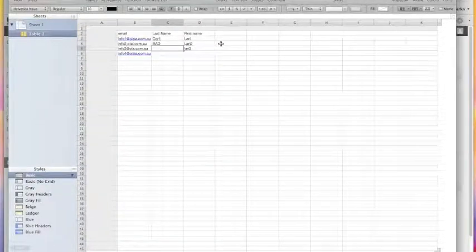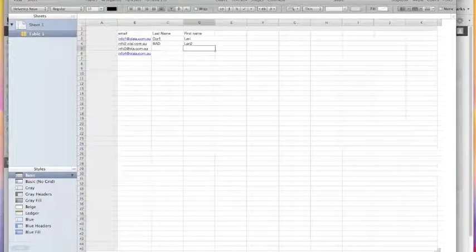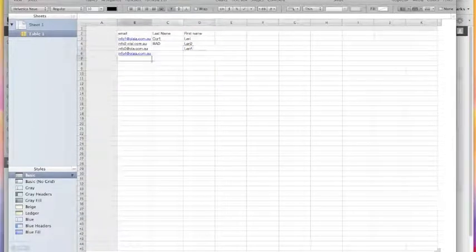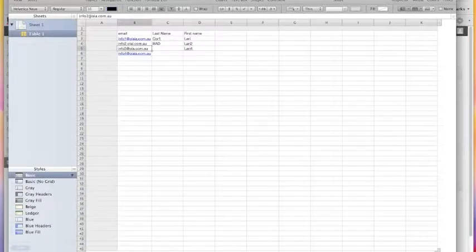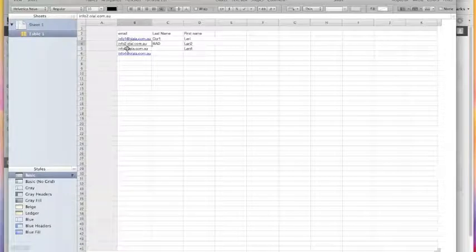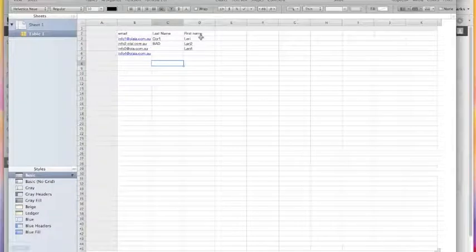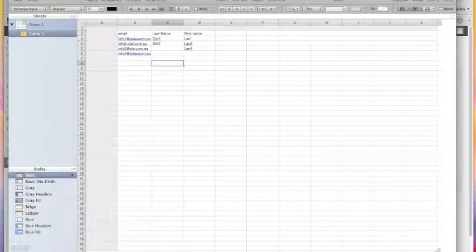As you see in this spreadsheet, I have an email address which is not quite in the format of an email address — it's 'info.olal.com.au' instead of 'info@...'. I leave it as it is, with the intention of showing that this email will not be imported. This is your spreadsheet with as many emails as you want in this format.